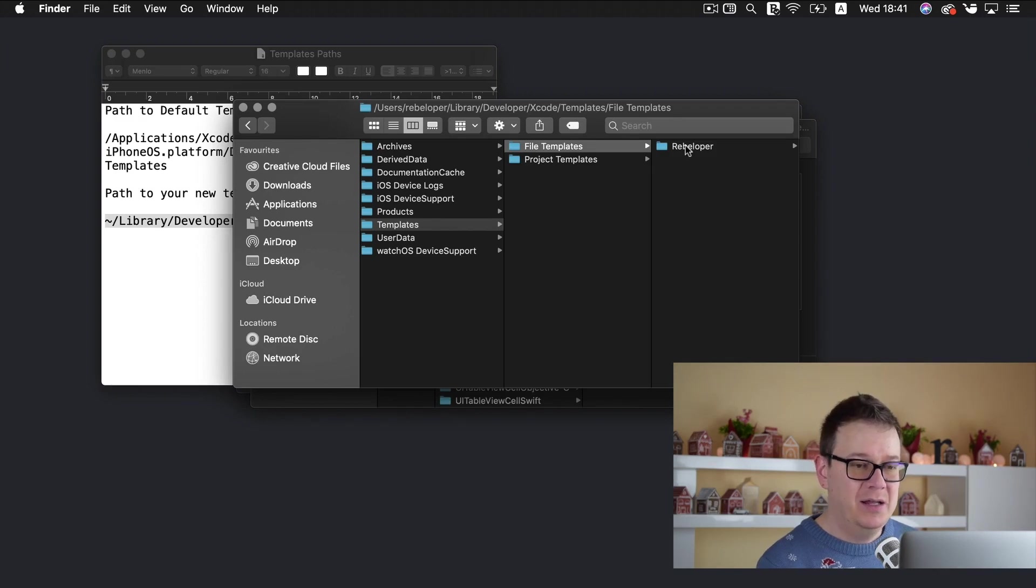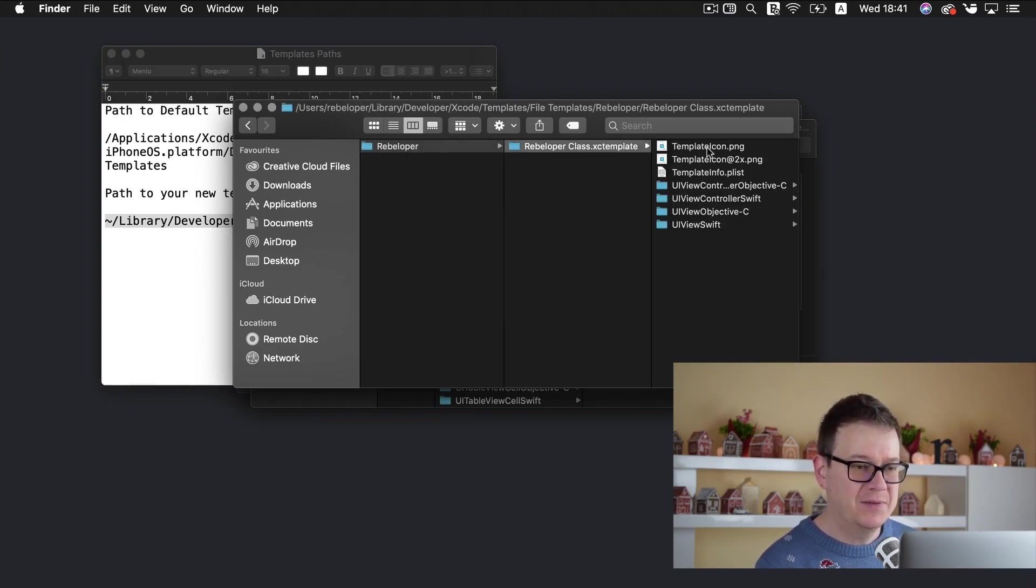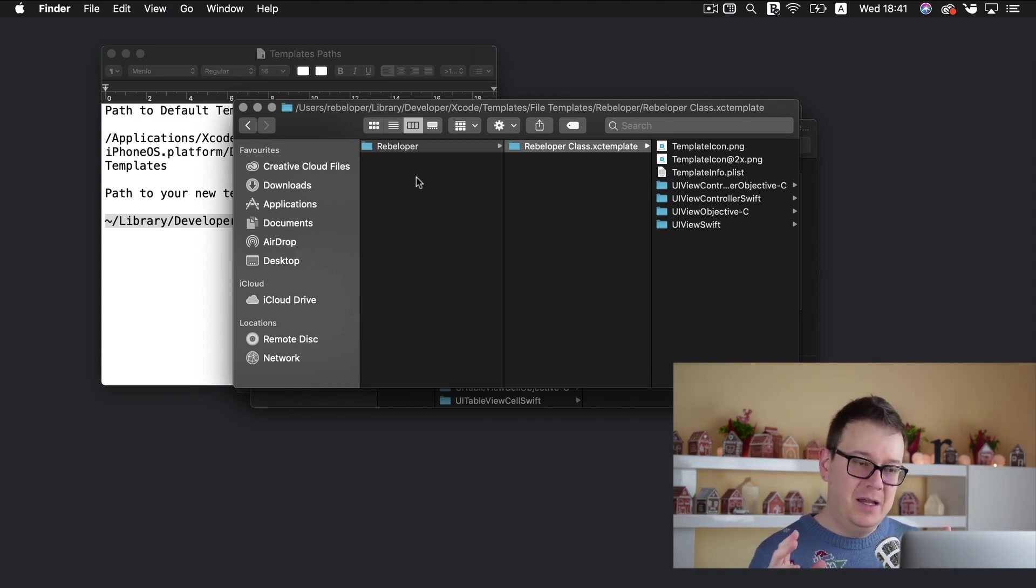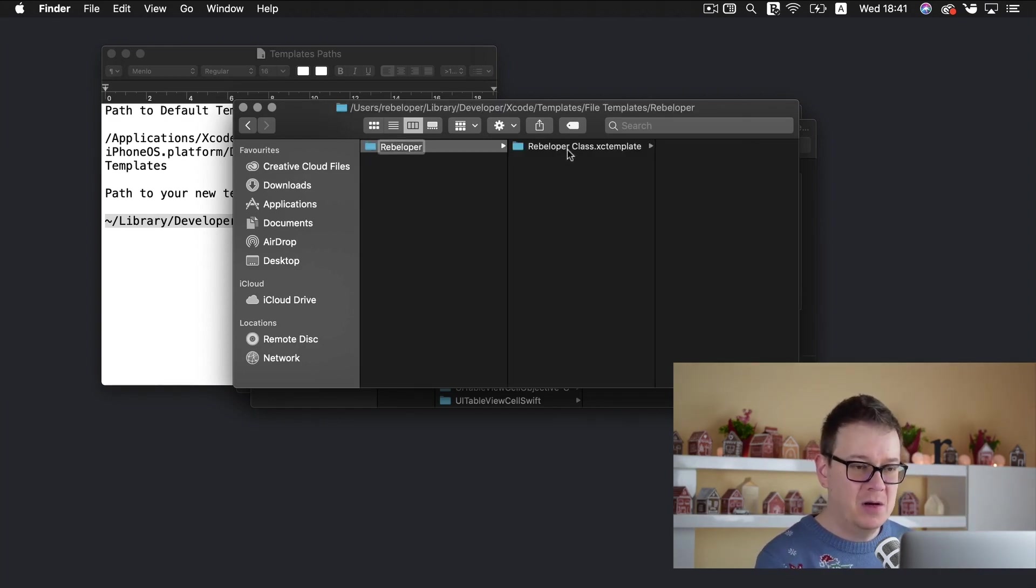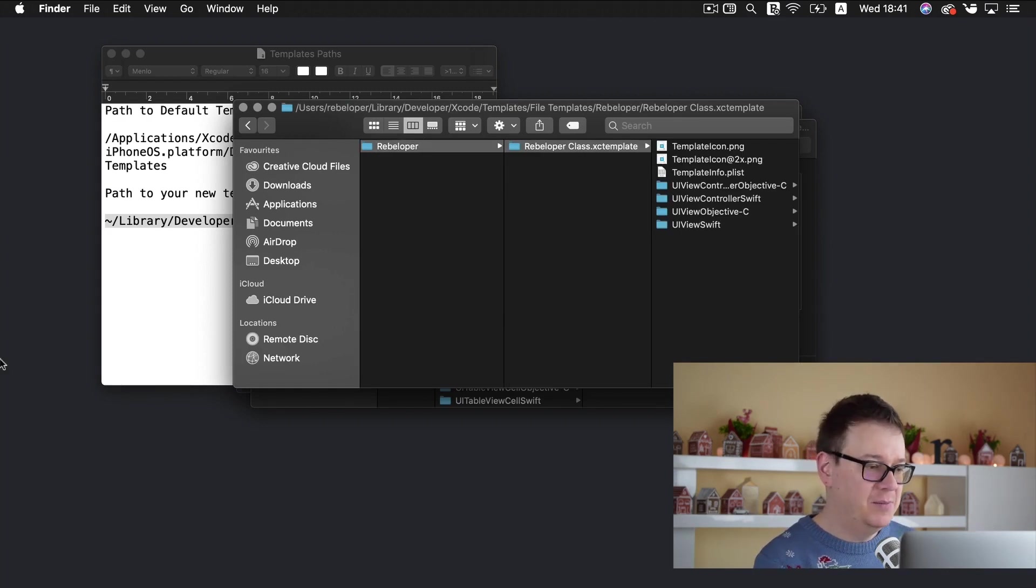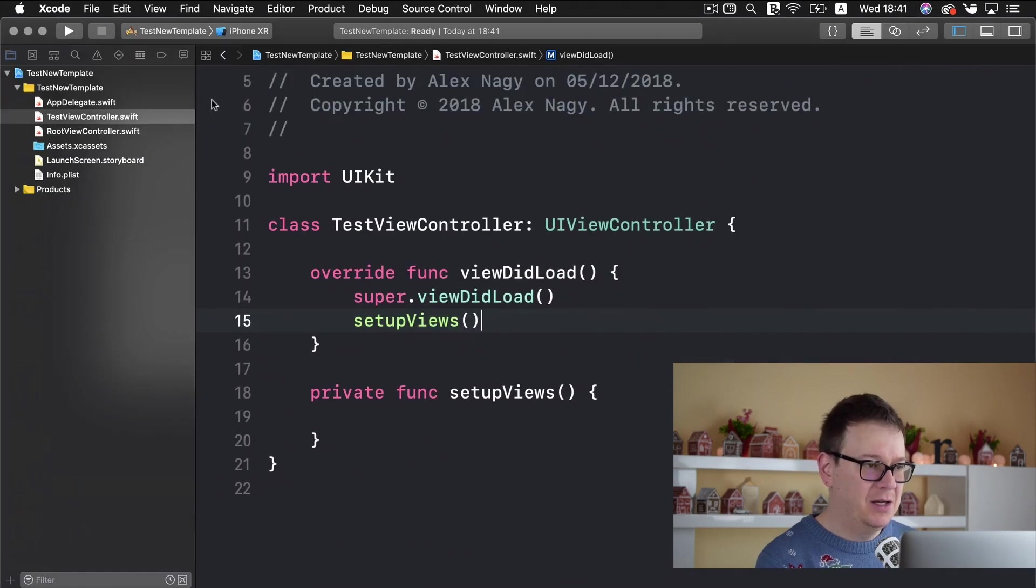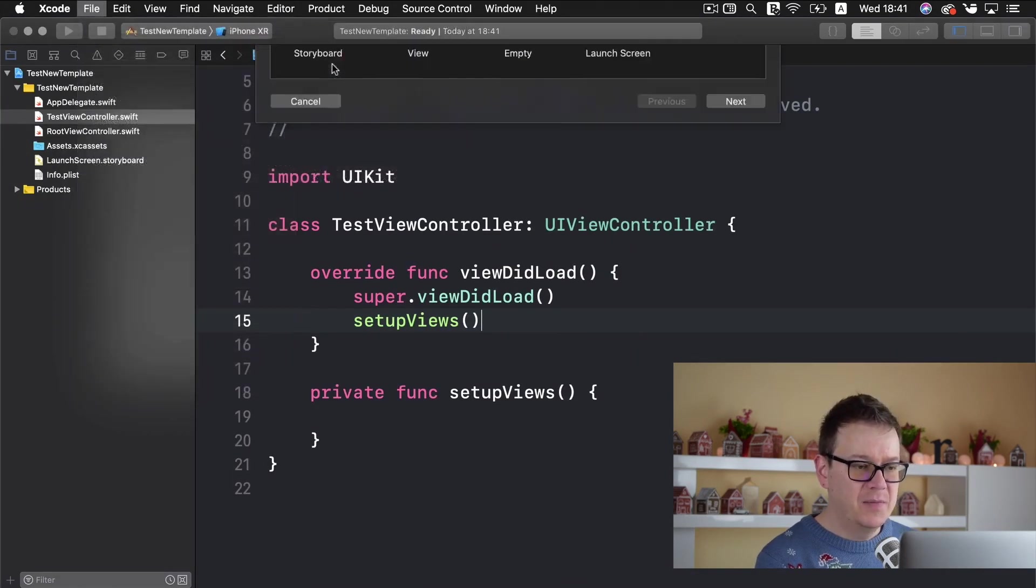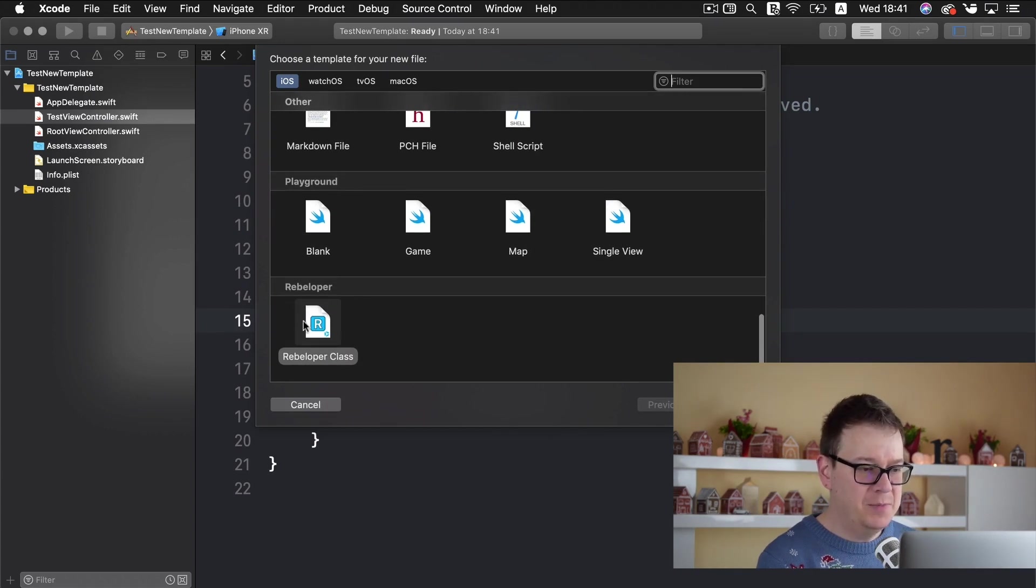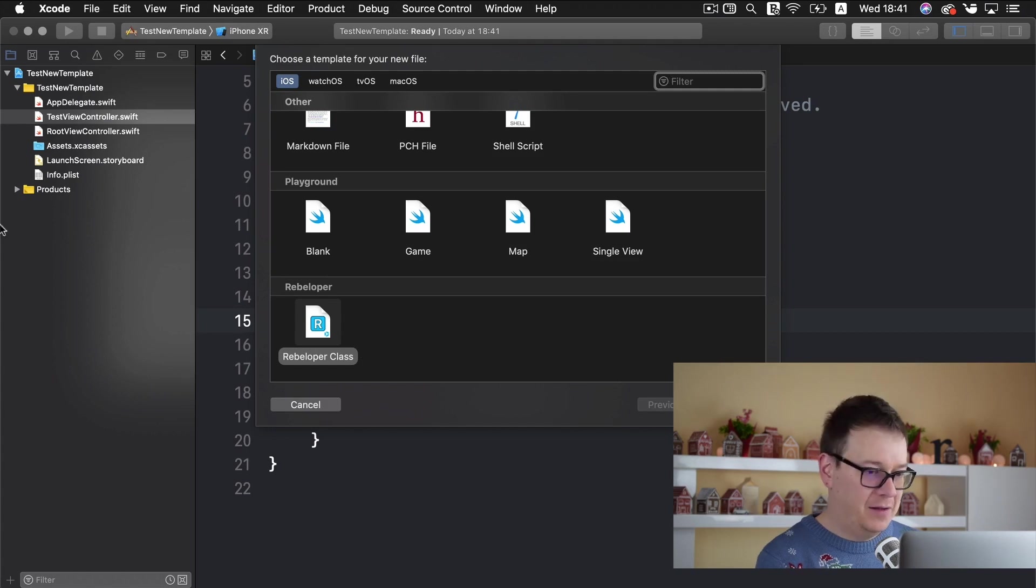So it's rebeloper and rebeloper class and if you remember the rebeloper and rebeloper class they are in the UI of Xcode rebeloper this one is the group name and rebeloper class is the actual templates name. Let me just show you once again what I mean. So file new file and let's just scroll down here we go. Rebeloper is the group name. Rebeloper class is the actual templates name.